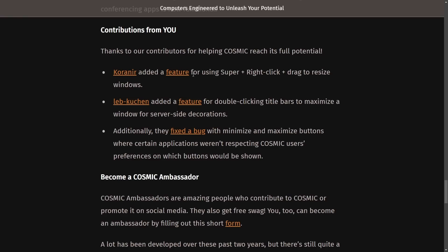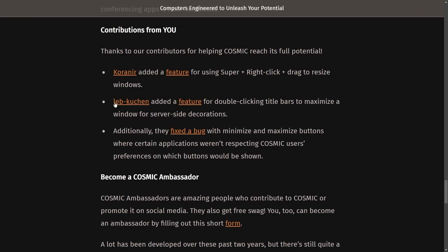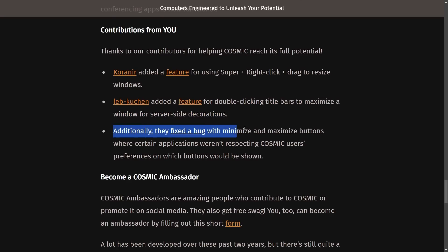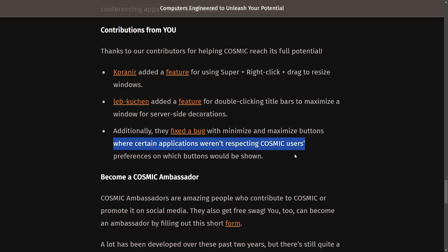Thanks to our contributors for helping Cosmic reach full potential. Corineer added a feature using super right-click drag to resize windows. So Lebkuchen added a feature for double-clicking title bars to maximize a window for server-side decorations. Additionally, they fixed a bug where the minimize and maximize buttons where certain applications were respecting Cosmic users' preferences on which buttons would be shown.